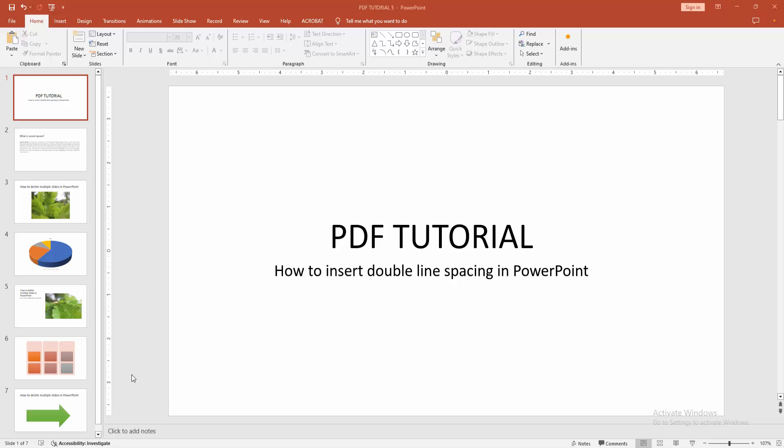In this video, I am going to show you how to insert double line spacing in Microsoft PowerPoint. Let's get started.